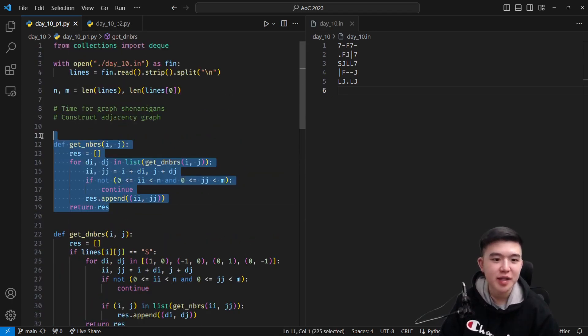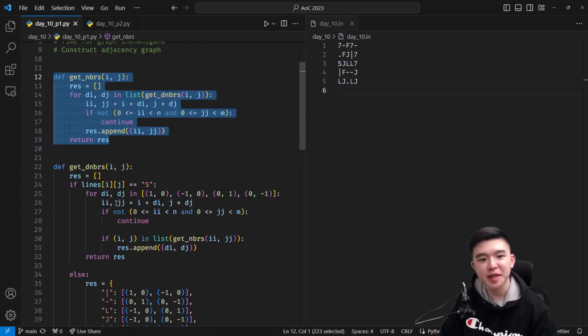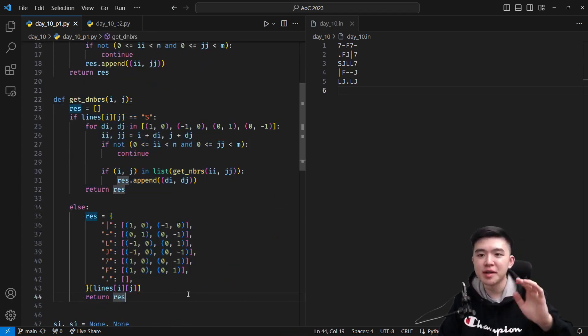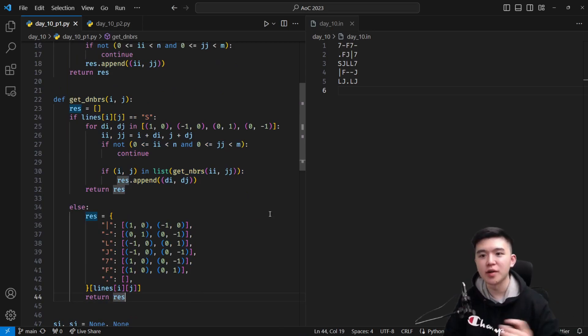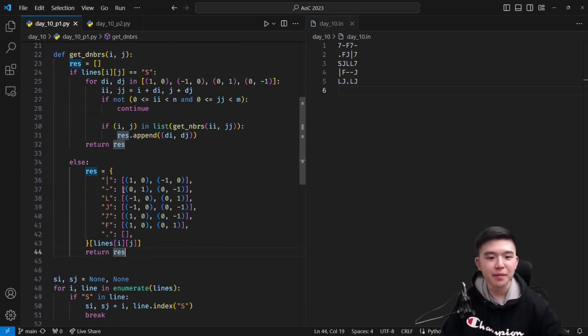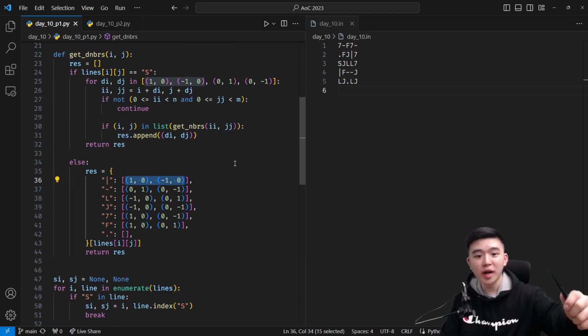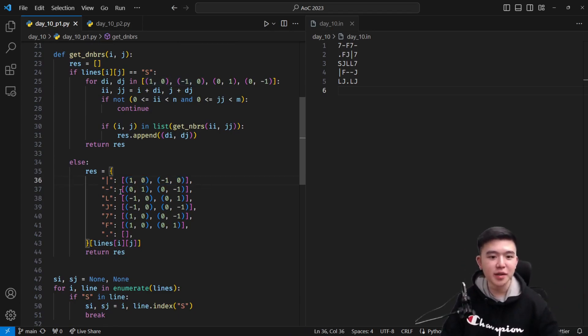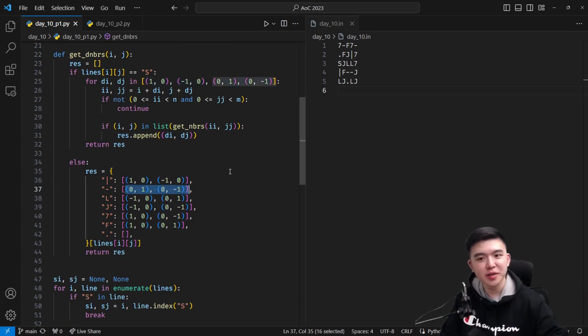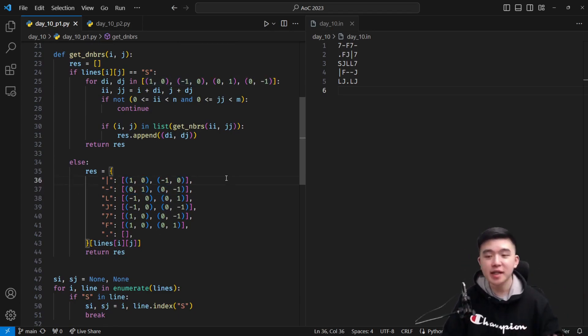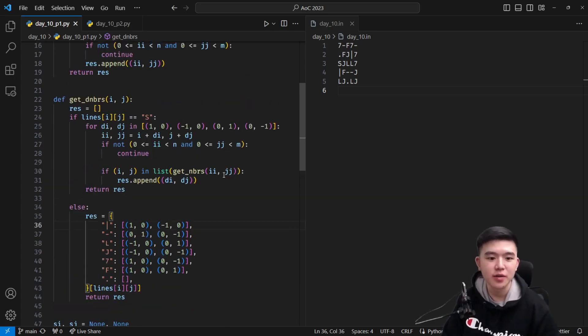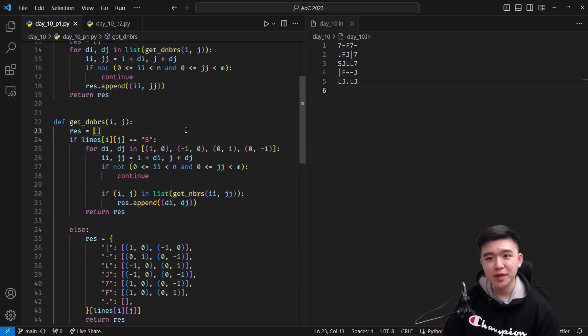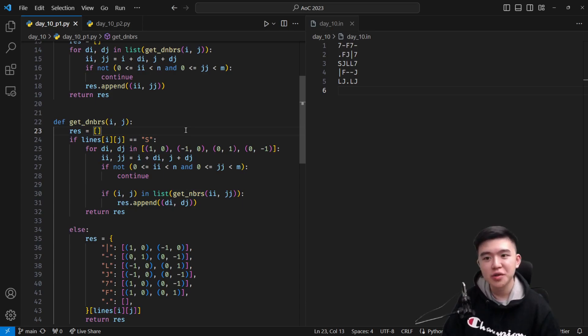This function takes in a coordinate and returns all the neighbors of the current pipe using this lookup table. Actually, that's what this function does, but this function over here computes the differentials. So it looks at the current letter, and it tells you either the neighbors are one up and one left, or it tells you that the neighbors are one right and one down, depending on what the current character is.